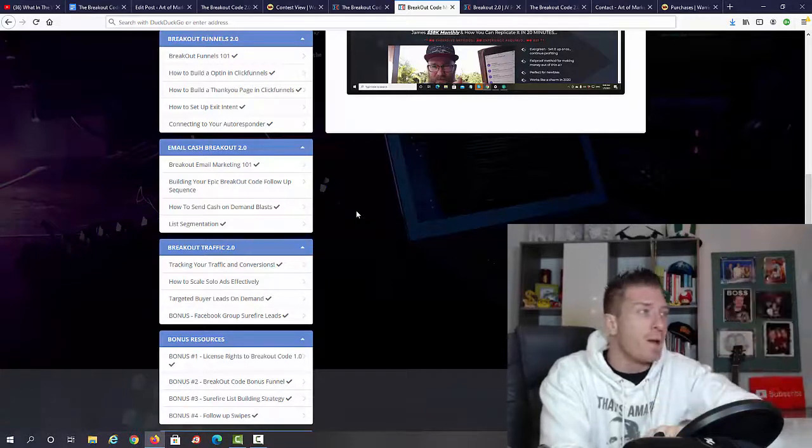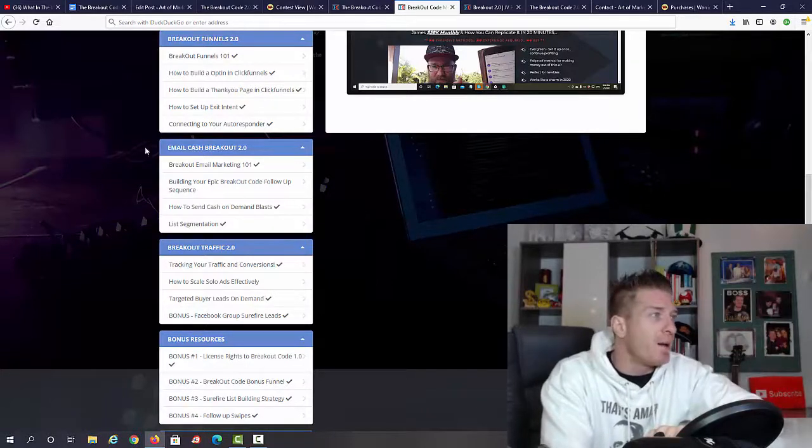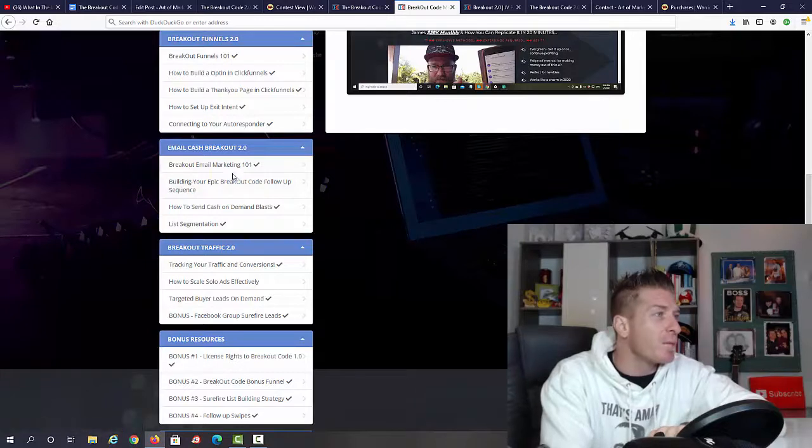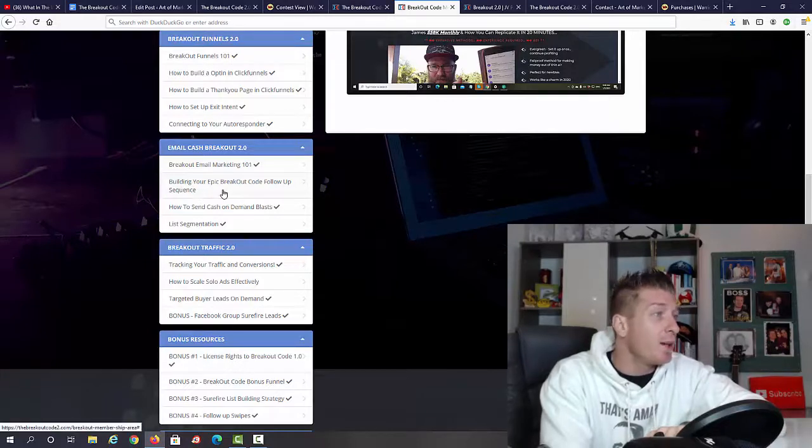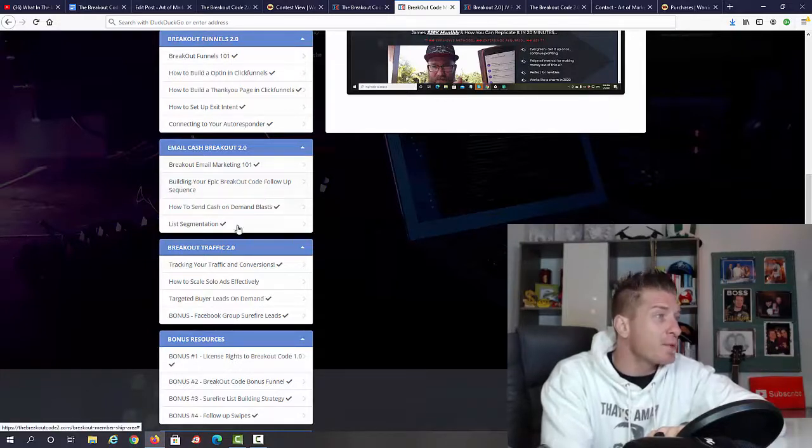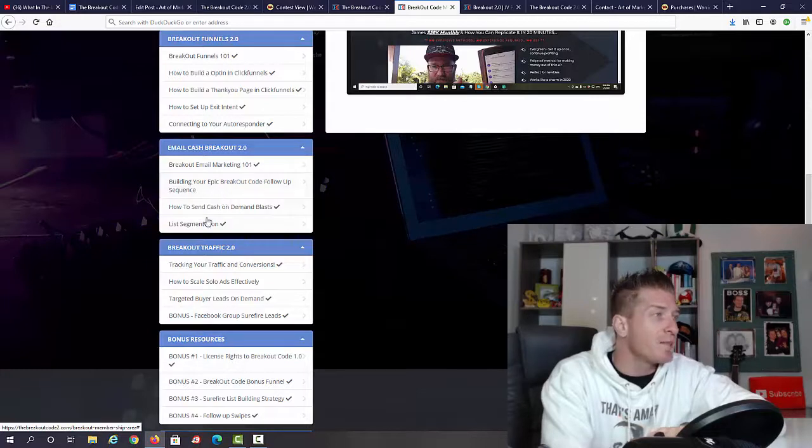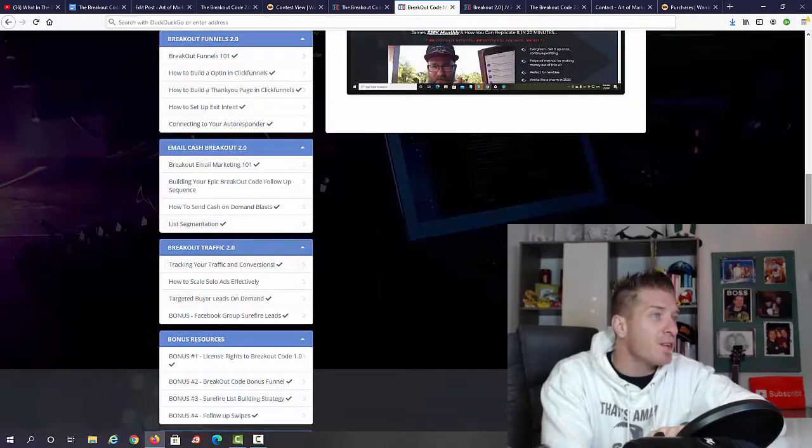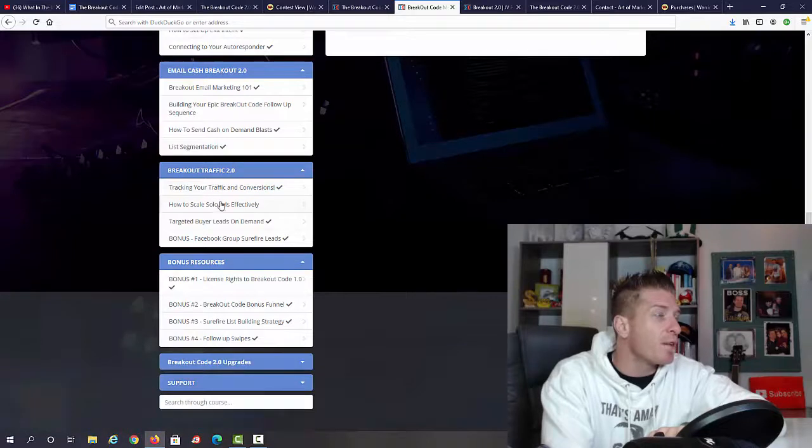Then we have Email Cash Breakout 2.0. We have Breakout email marketing, building your epic Breakout Code follow-up sequence (this is for passive sales), how to send cash on demand blasts, and list segmentation.